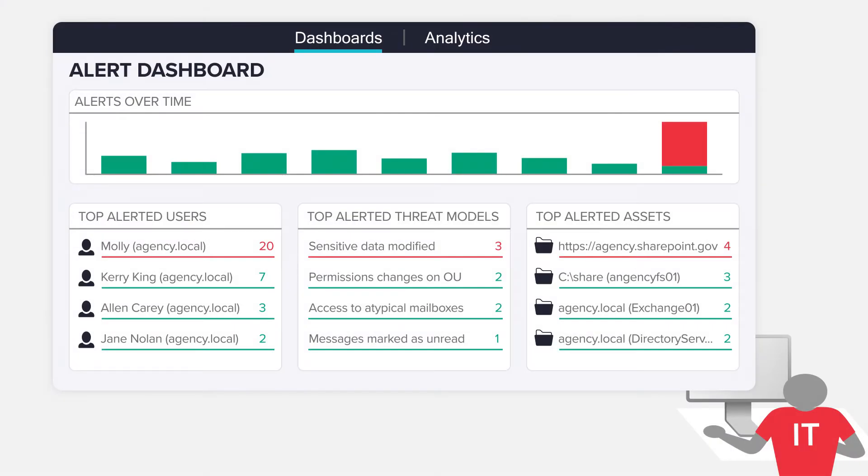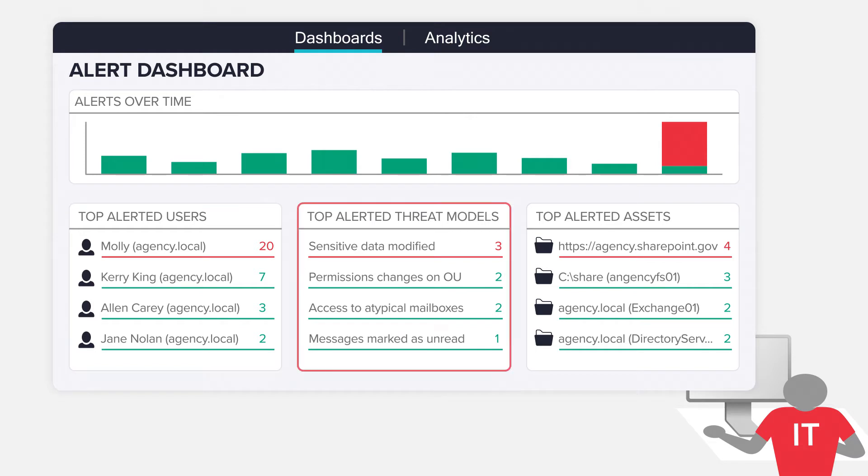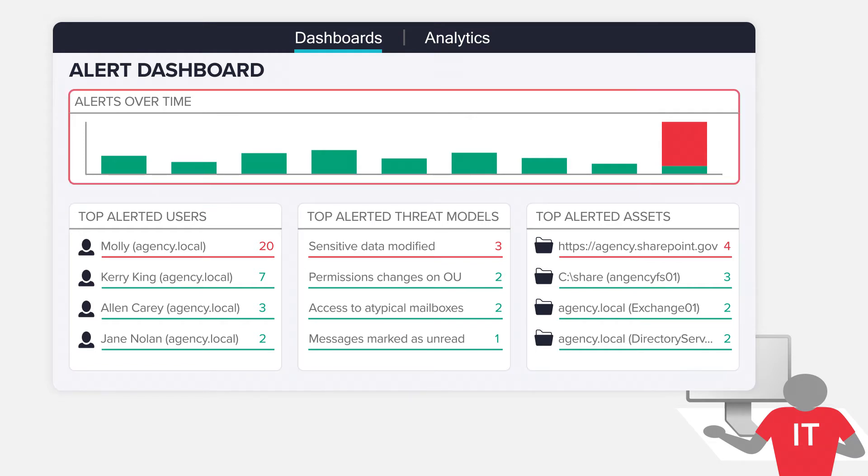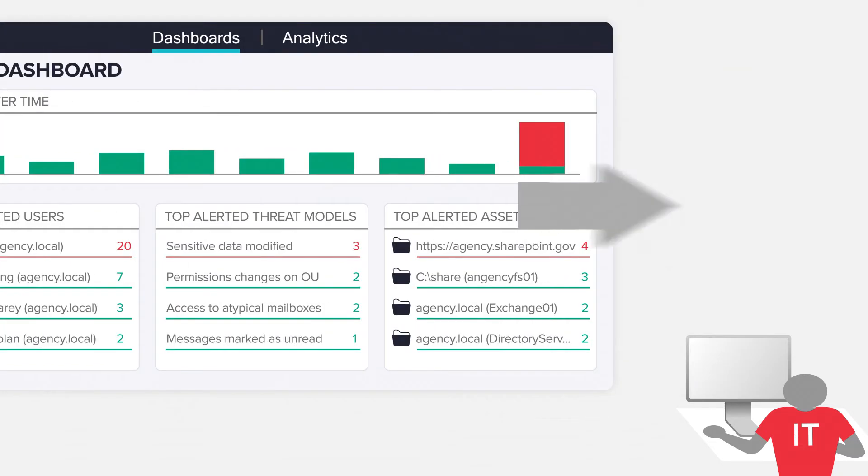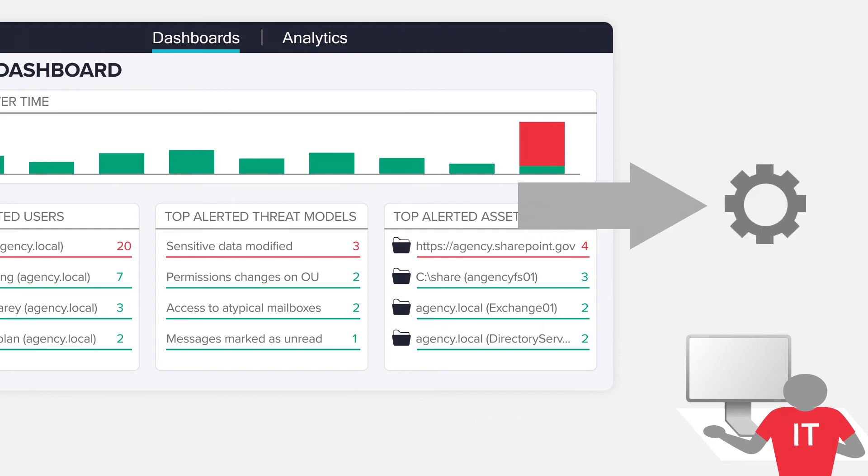You get actionable alerts with who, what, where, and when detailed in your dashboard, your inbox, and sent to your SIM.